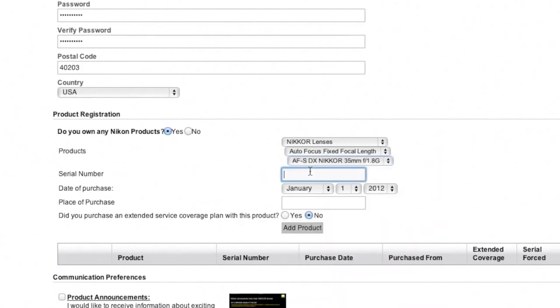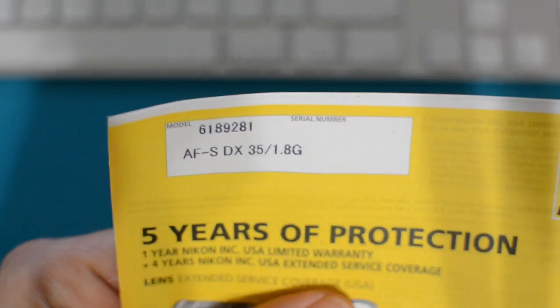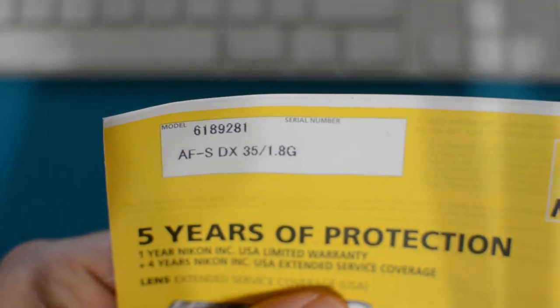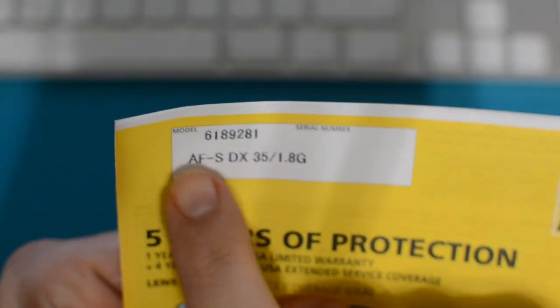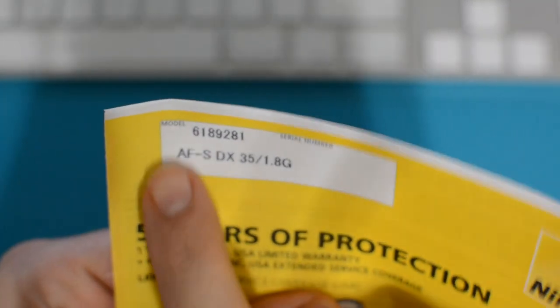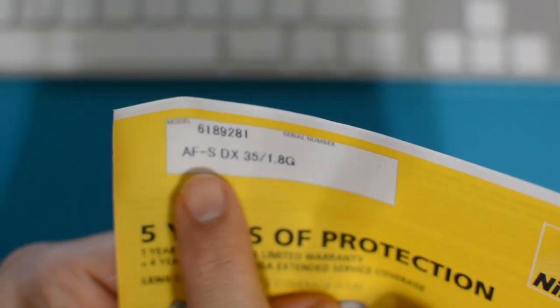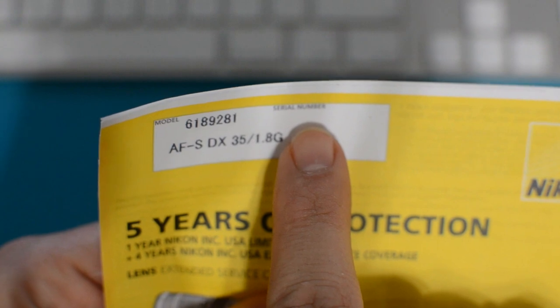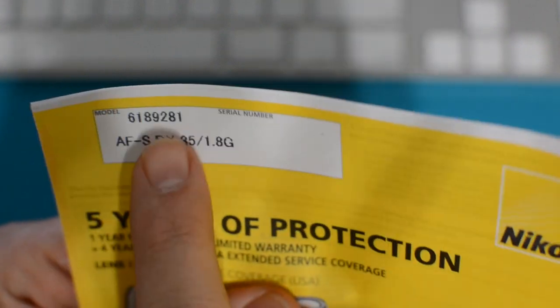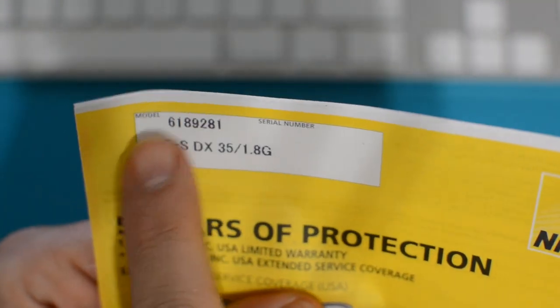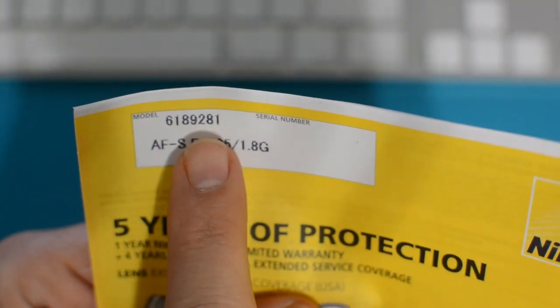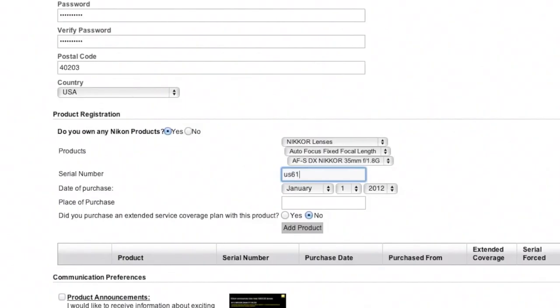The serial number—now the serial number is located on your warranty card. You can see that right here. See how it says model? This is the model. Serial number, here's the serial number. Doesn't quite line up, but whatever.